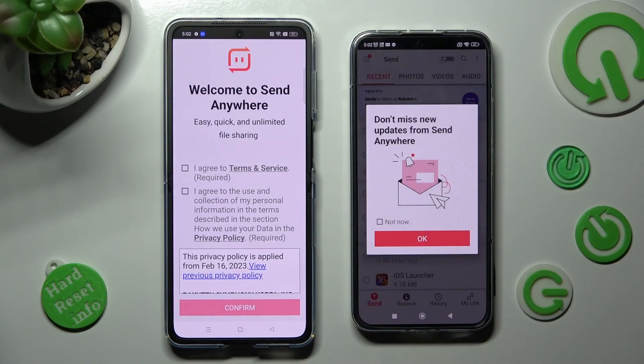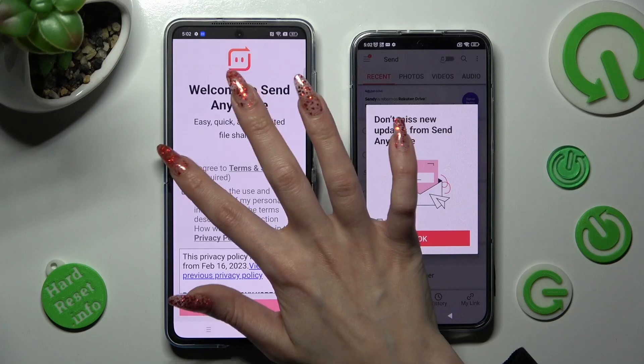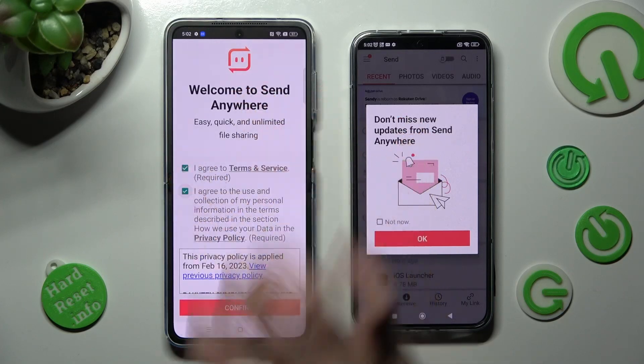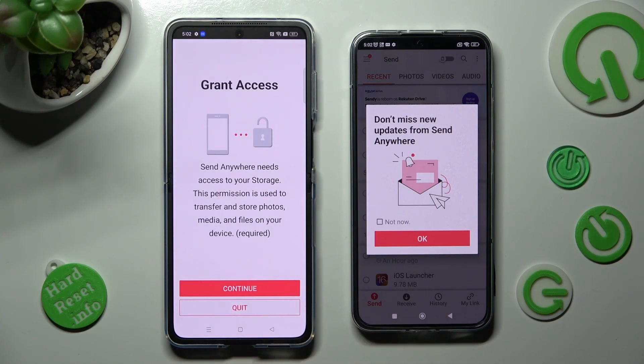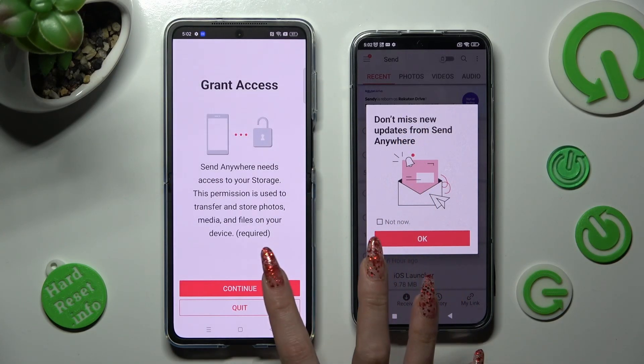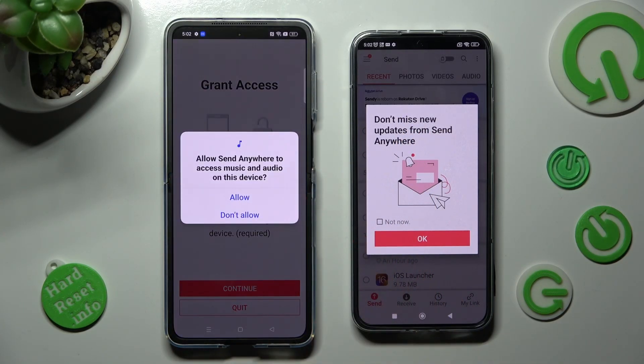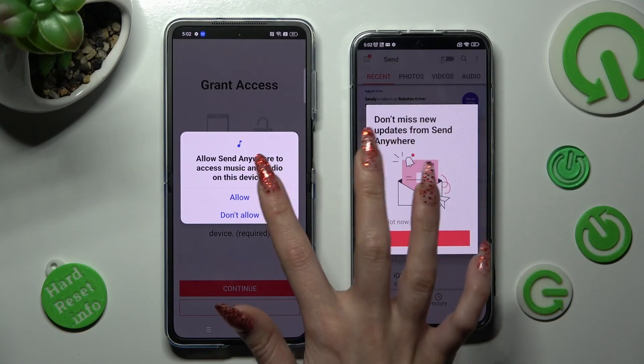Now on the other device: I Agree, confirm, continue, allow.